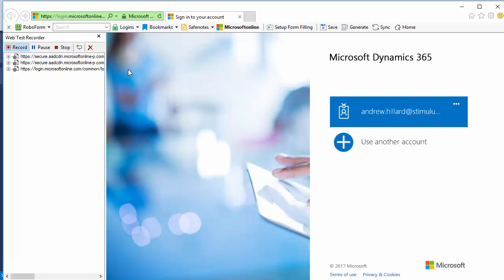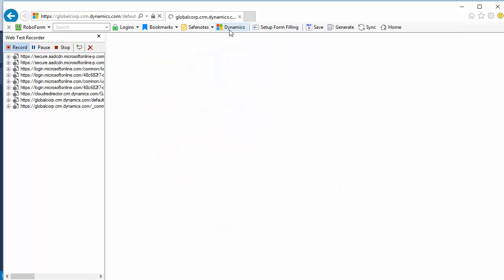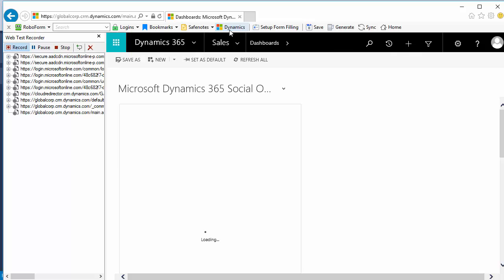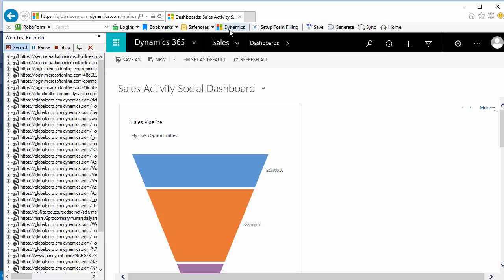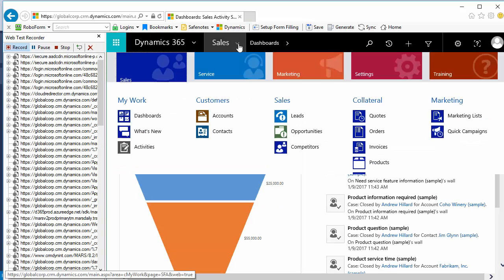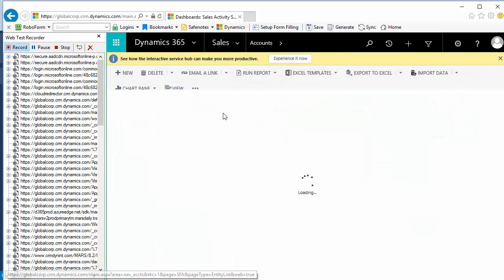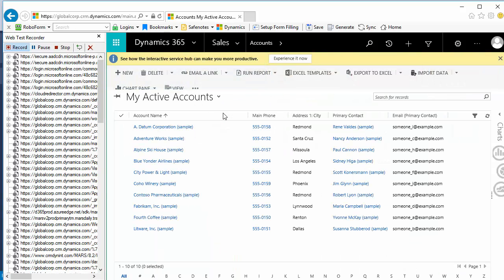I record a scenario in Microsoft Dynamics 365. First, I'll log in. Then, go to Sales, Accounts, click New,